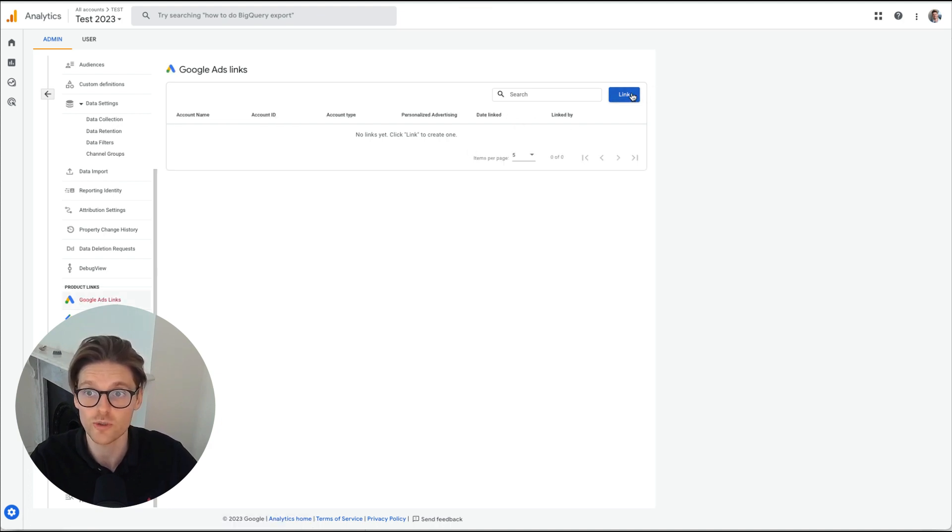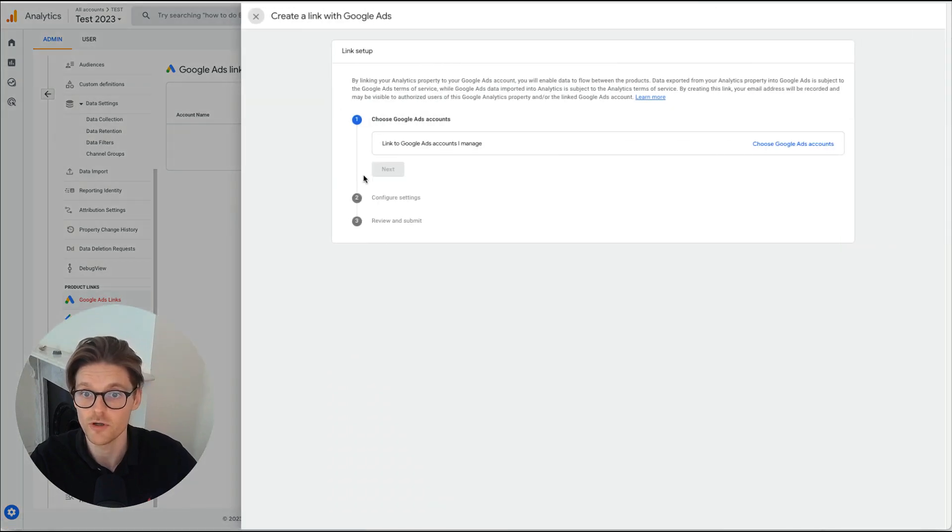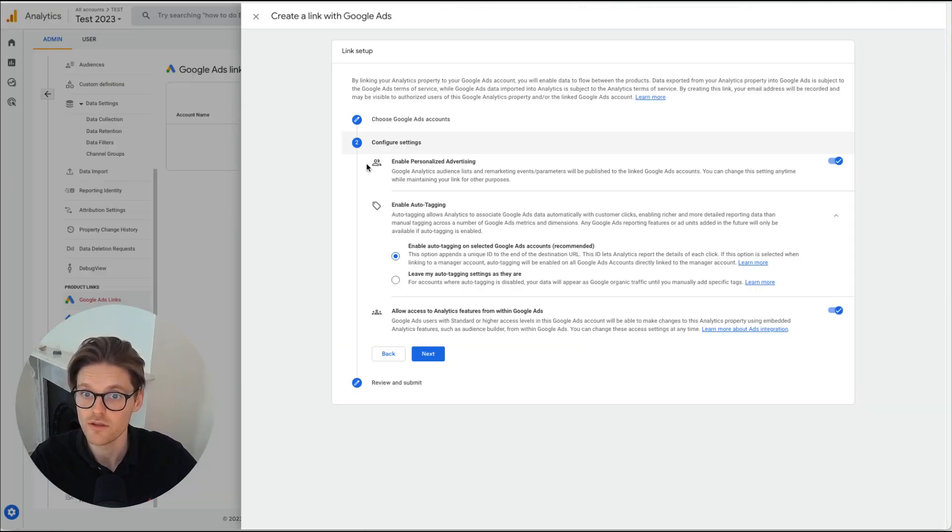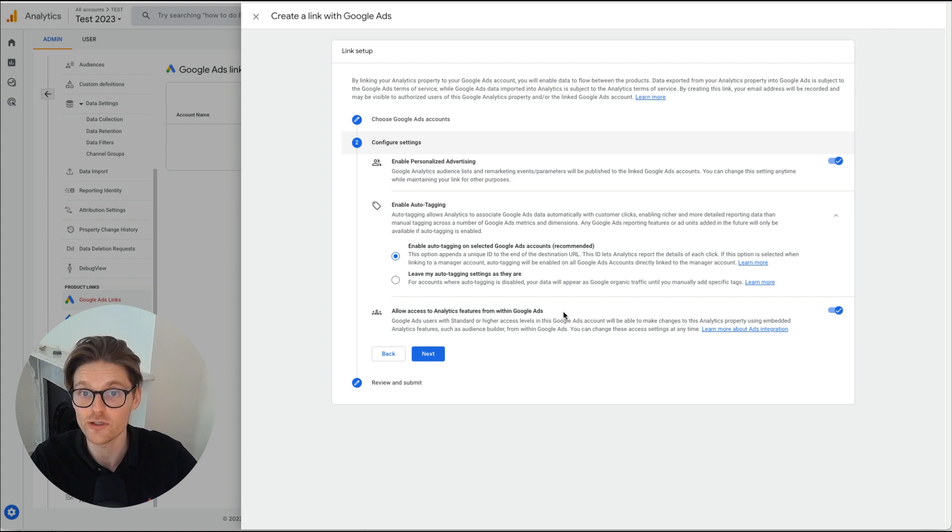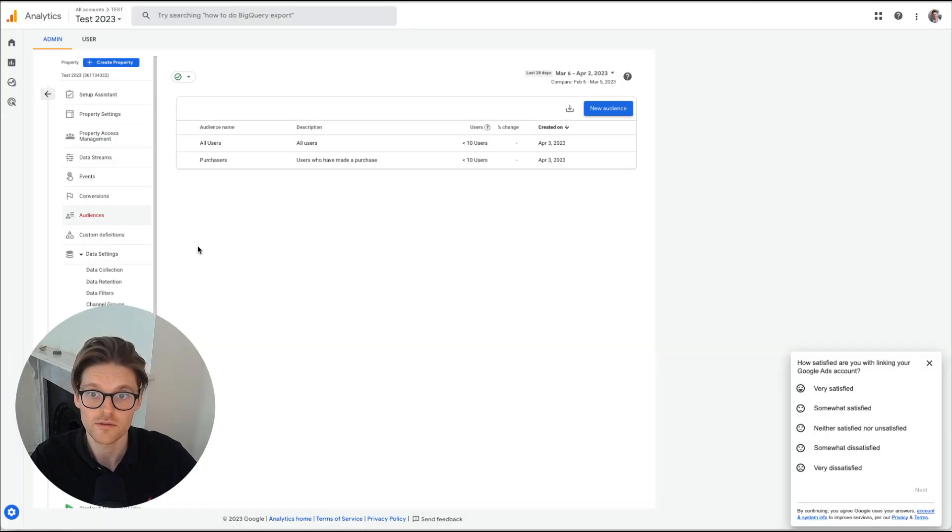And I'll do that quickly now for Google ads for my own company list here. And this will stop showing. Firstly, you want to make sure you enable personalized advertising that's turned on and then also allow access to analytics features from within Google ads. That's super important. Make sure that's on and then.